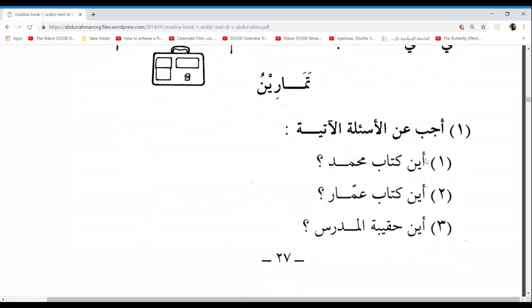Here we have: Ajib Anil As'ilatil Aatiyati — answer the following questions. This is where we reached last lesson. The first question says Aina kitabu muhammadin? It looks like we can go by the text.